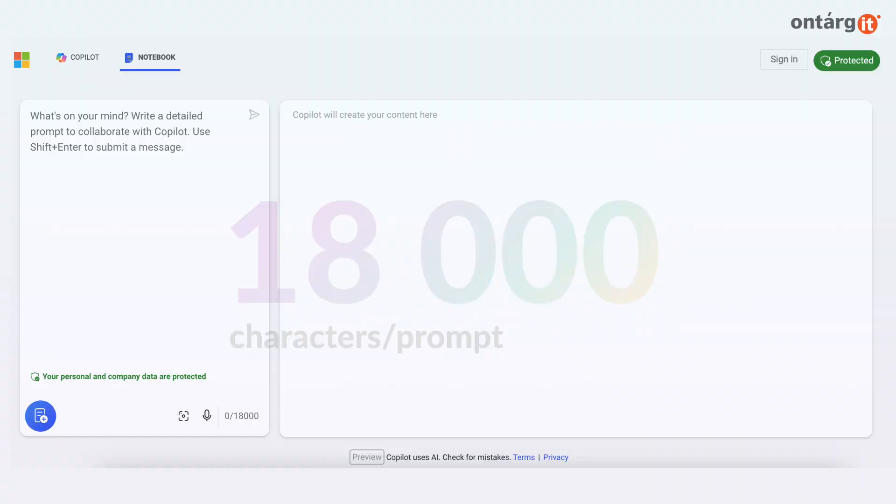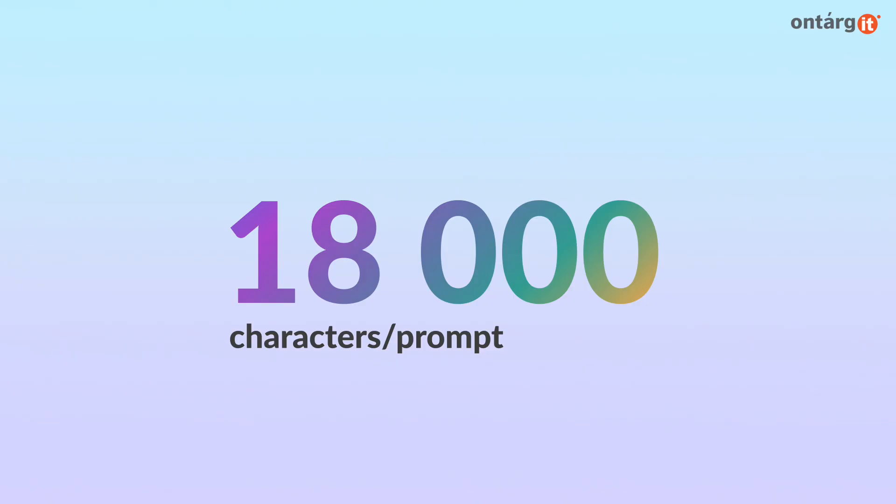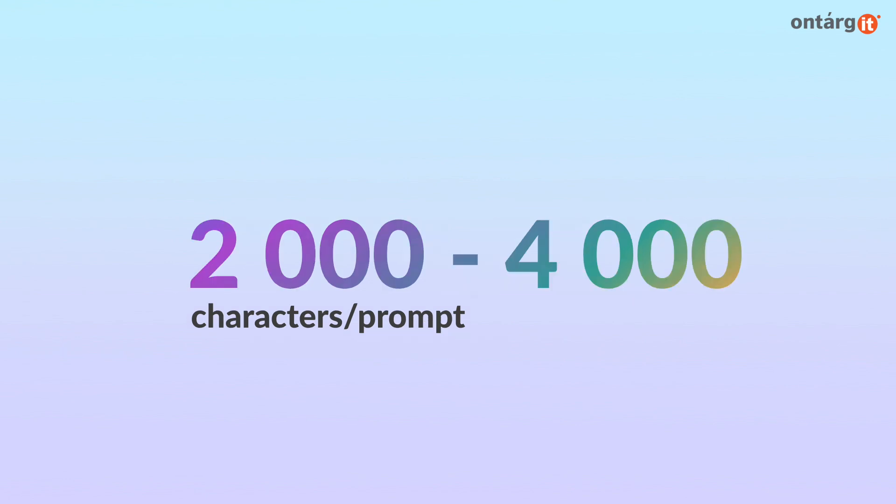Copilot Notebook has 18,000 symbols for your prompt, which is quite a significant increase compared to the 2,000-4,000 symbols you get on the main Copilot user interface.